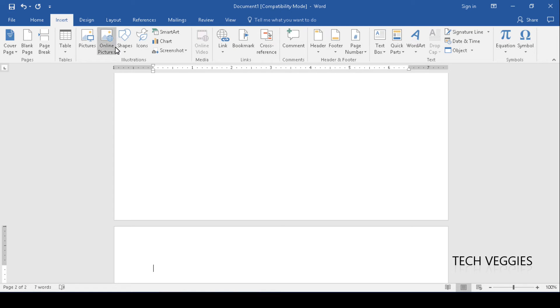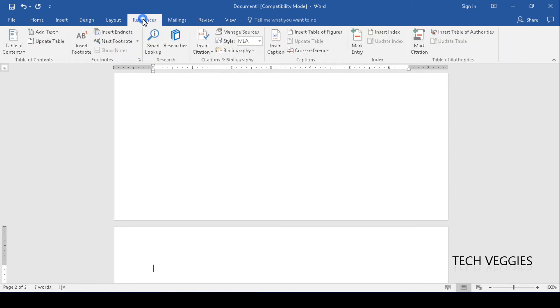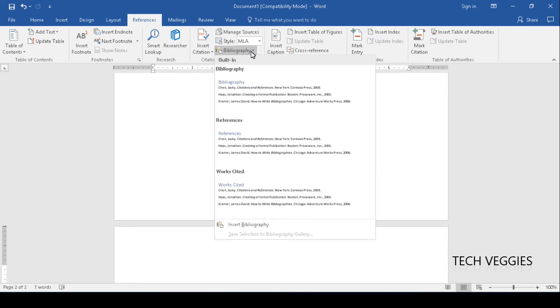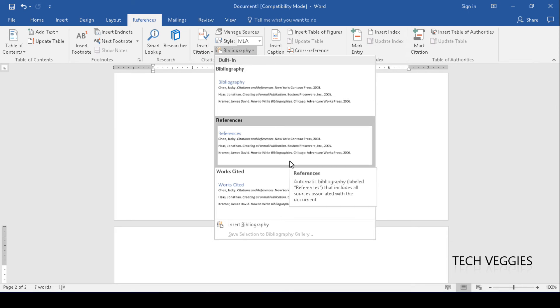I'm going to go back to references and I'm going to click on bibliography, the option that says bibliography. We'll have a number of different options: bibliography, references, works cited.